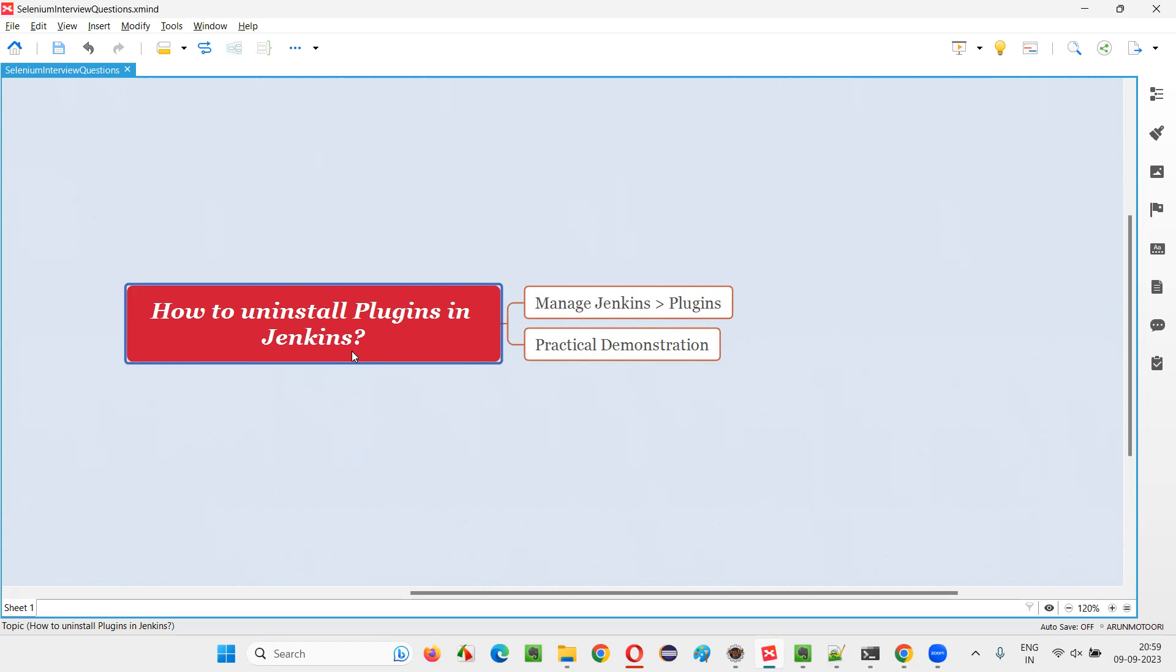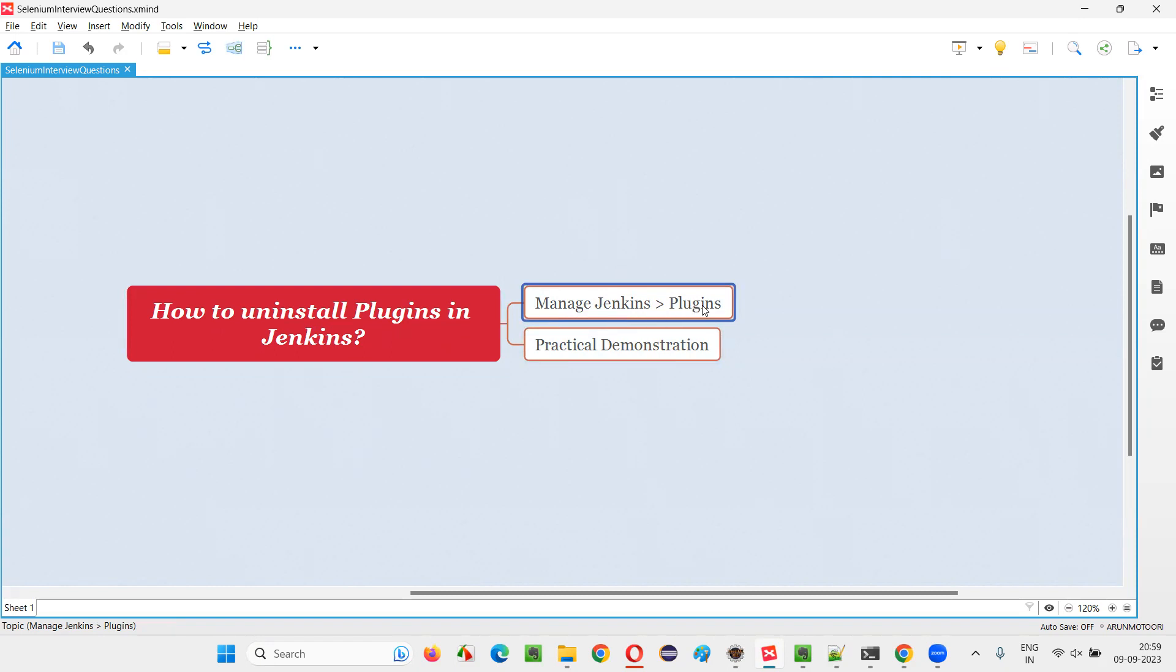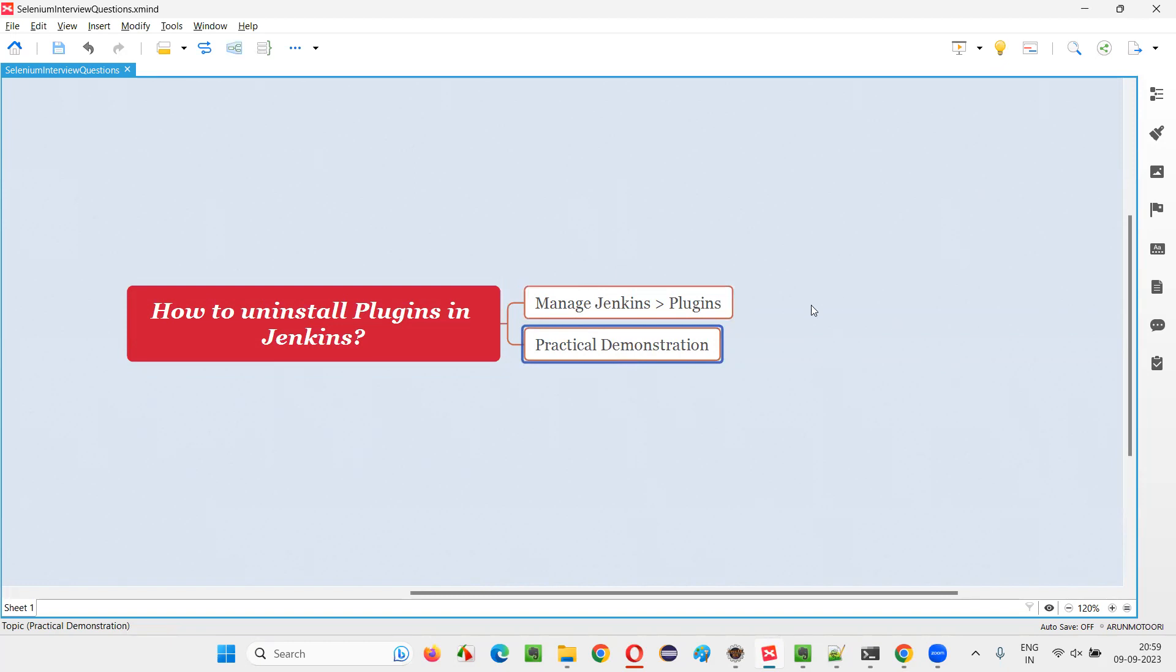Let me answer. In order to uninstall plugins in Jenkins, we have to go to the Manage Jenkins page from the dashboard. After that, you have to select Plugins, and I'm going to practically demonstrate the operations to uninstall plugins now.